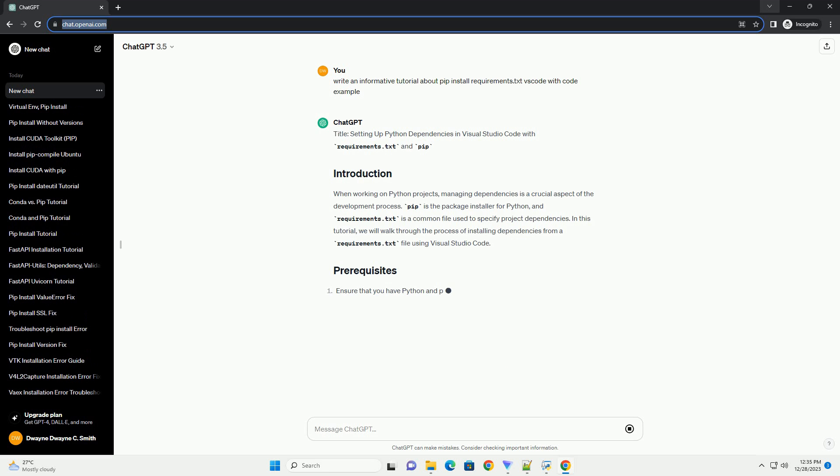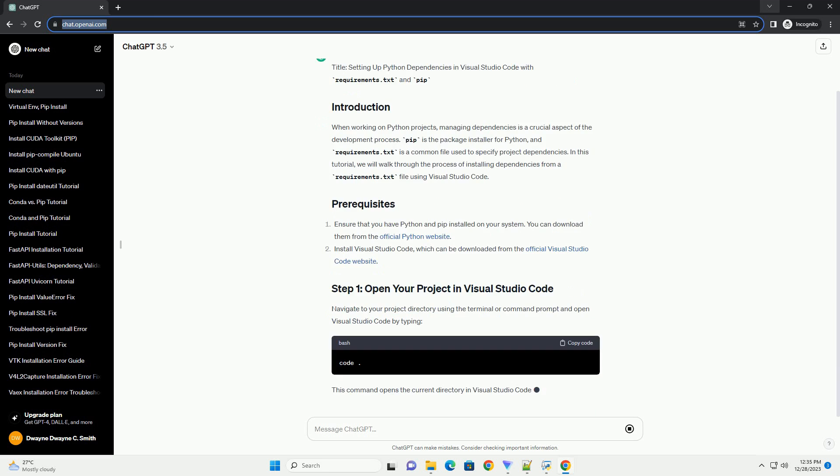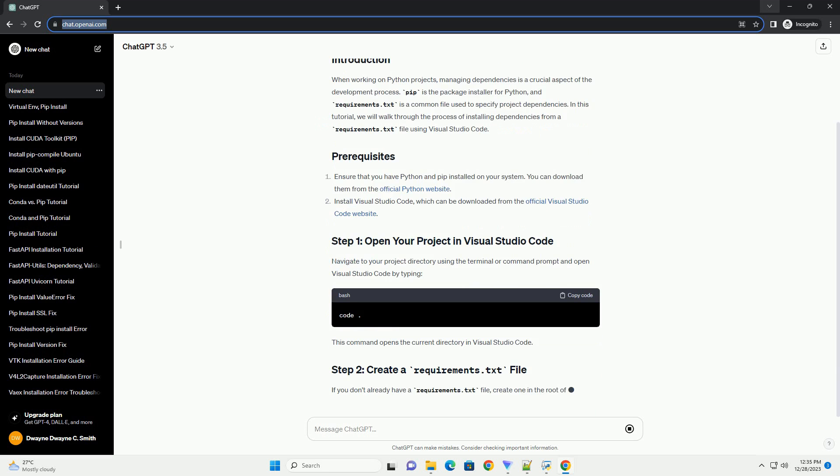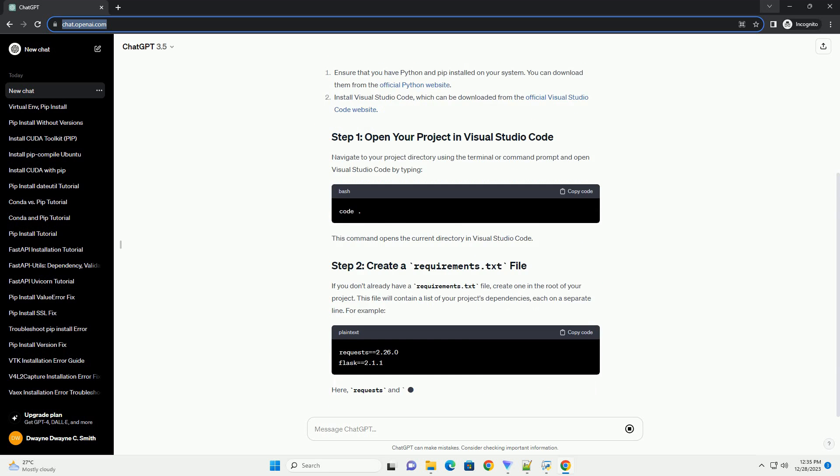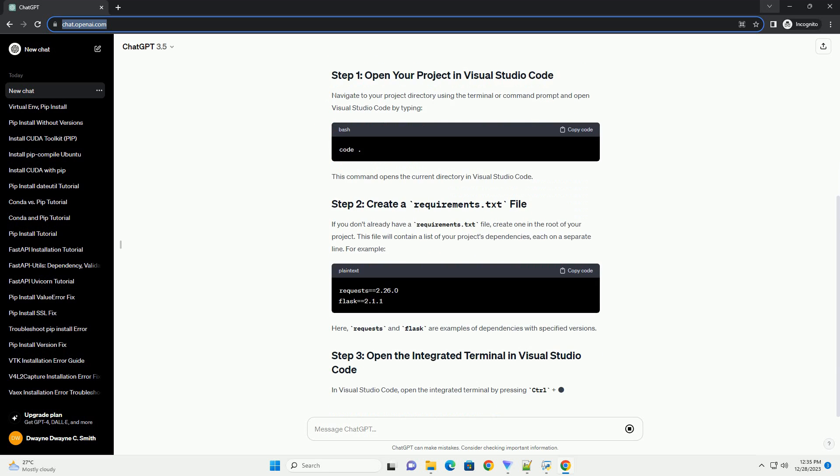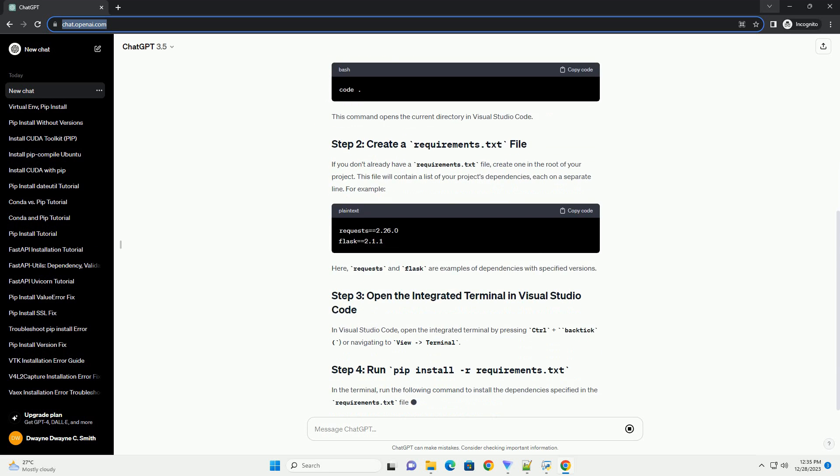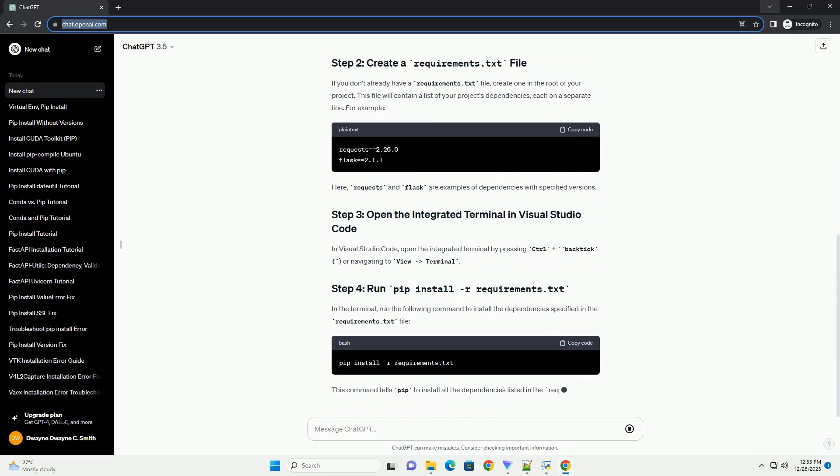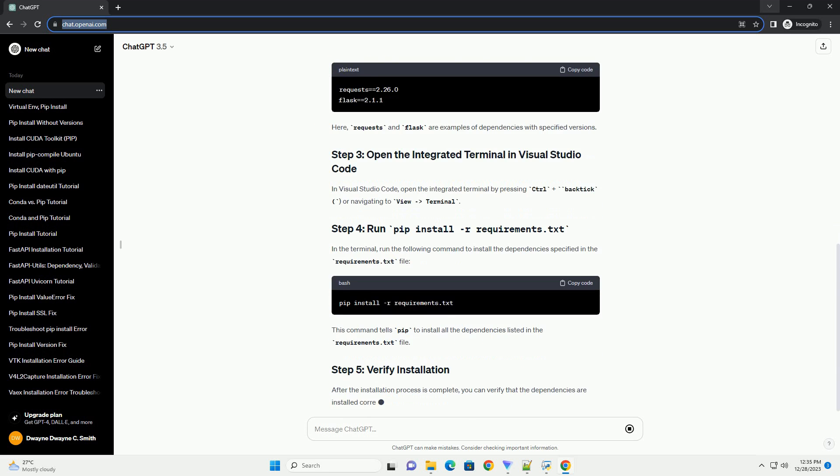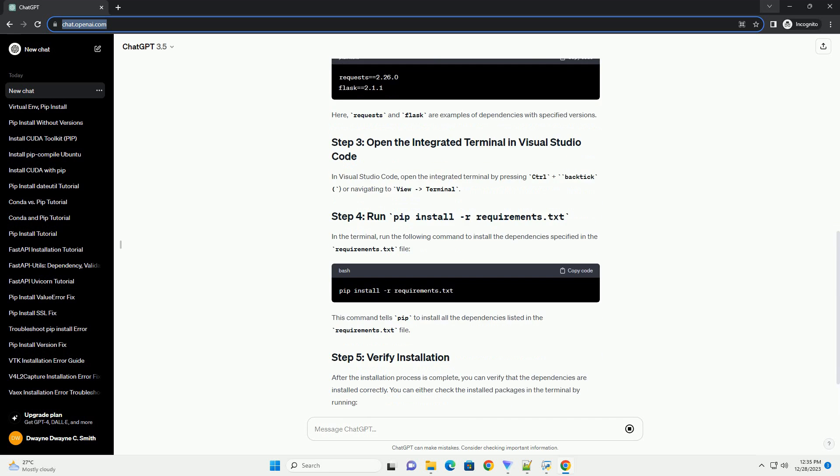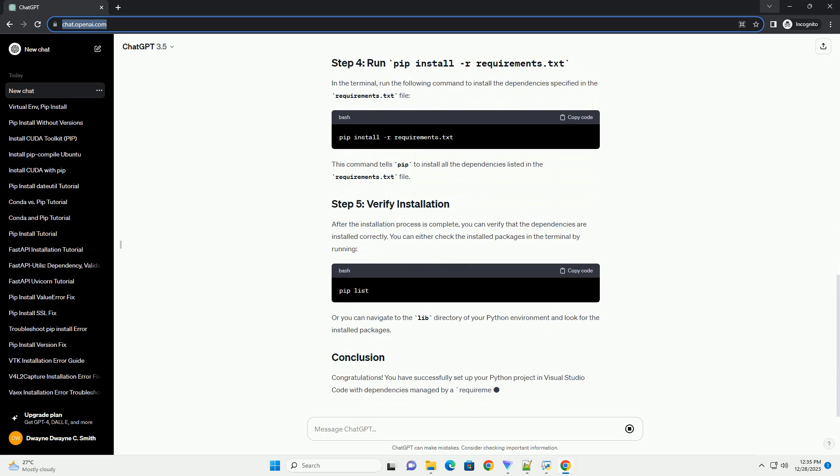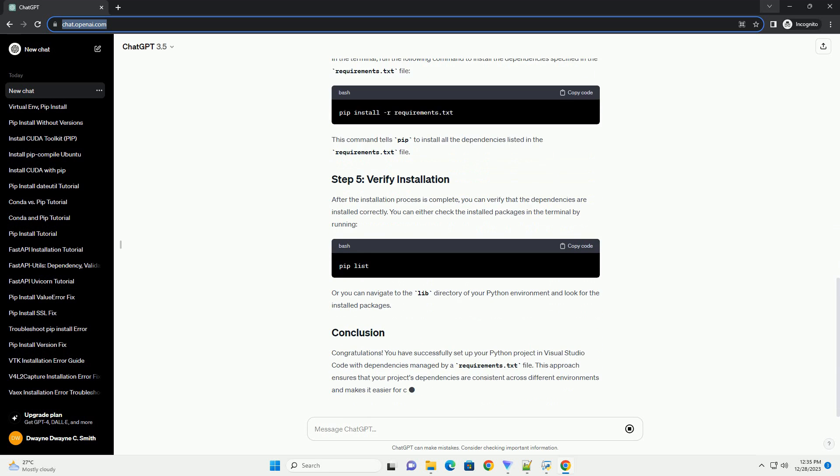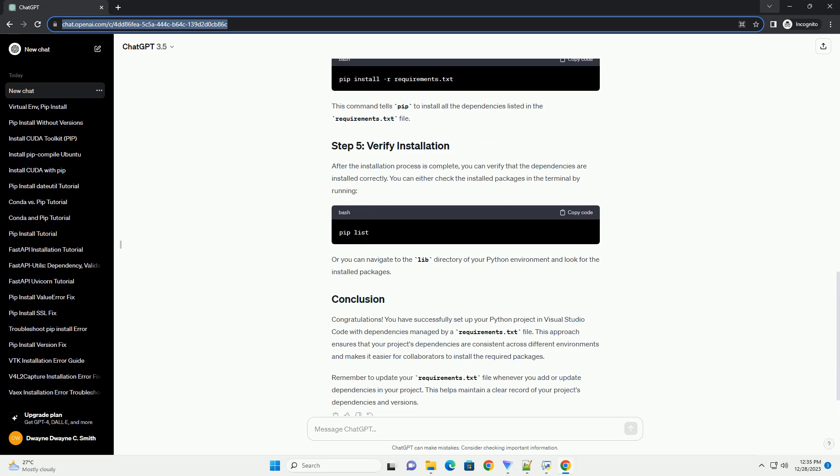Setting up Python Dependencies in Visual Studio Code with Requirements.txt and PIP. When working on Python projects, managing dependencies is a crucial aspect of the development process. PIP is the package installer for Python, and Requirements.txt is a common file used to specify project dependencies.